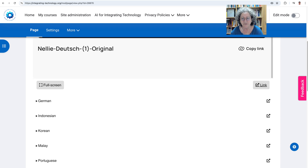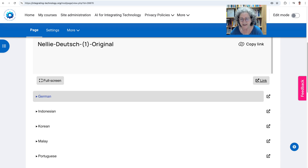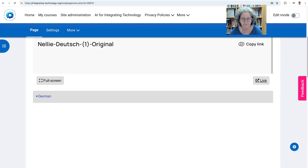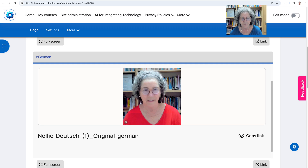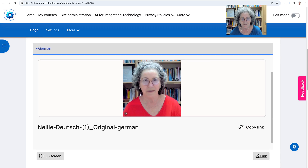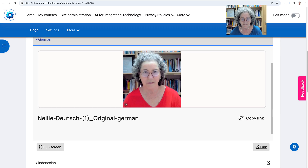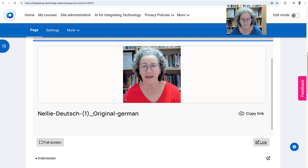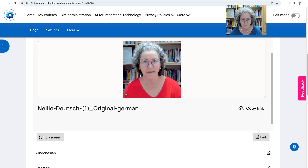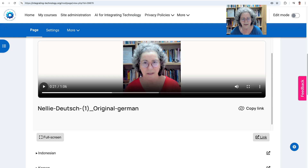Now we're going to go to the other languages. Notice I'm not going to play it all to the end, but this is German. My name is Nellie Deutsch and I have a doctorate in education, curriculum and instruction. I have taught EFL in K-12 and higher education for over 40 years and applied CALS since 1992. What means that I use computers...